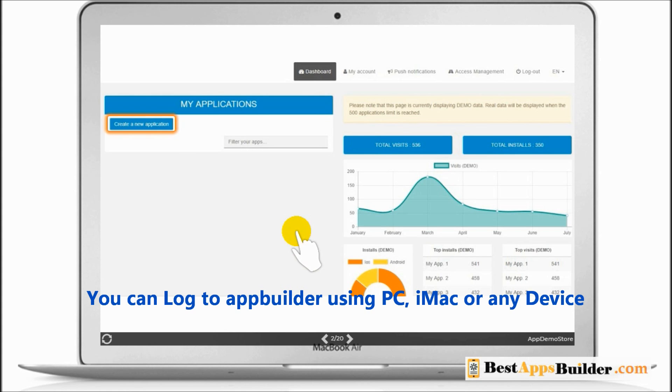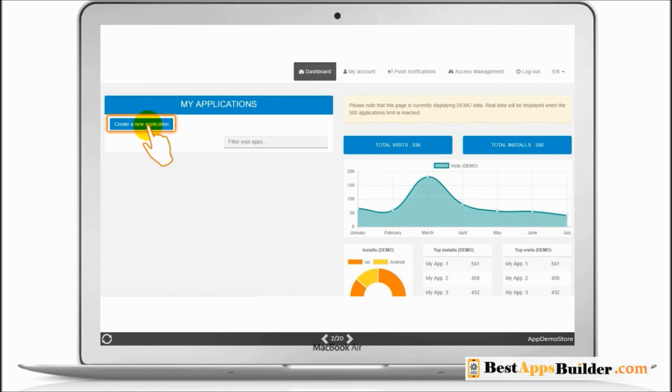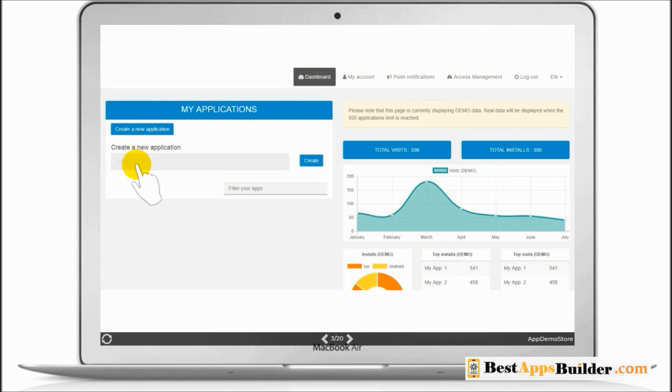Now you can create your application. Click and create a new application. Write your application name and click and create.